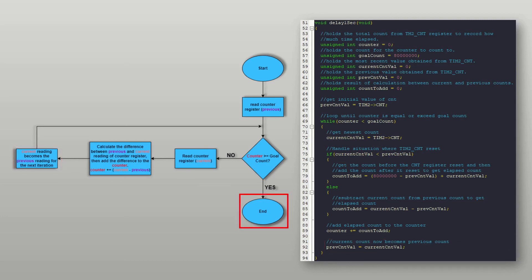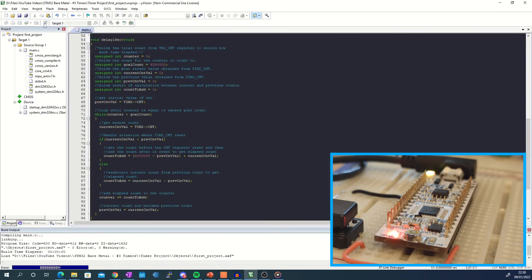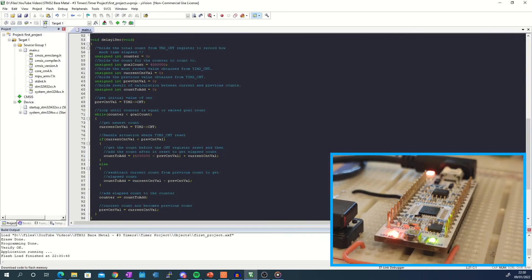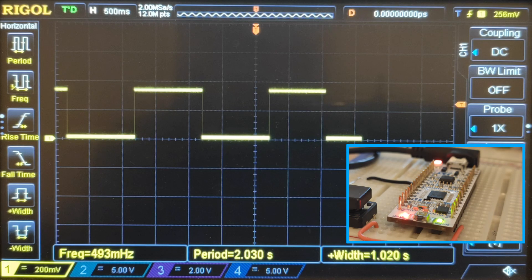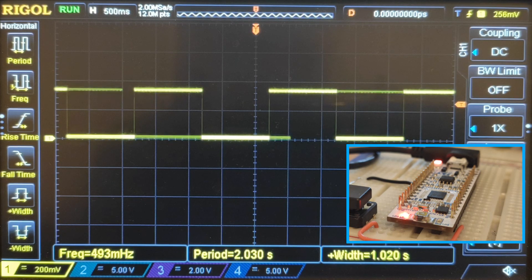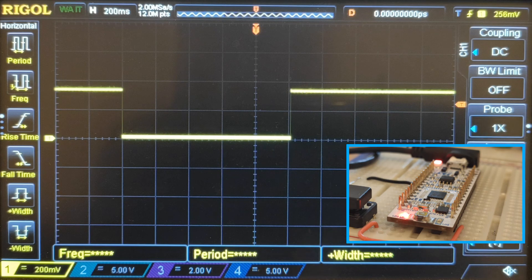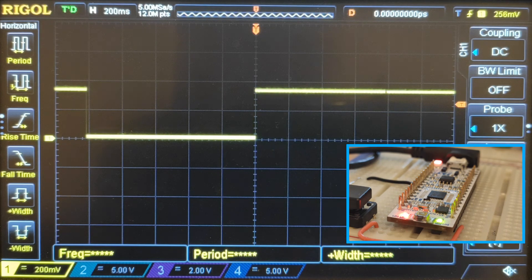Eventually enough time will pass for the counter to reach or exceed the goal count. Now if I compile and download the program onto the board the LED starts to change state. Probing the LED pin with an oscilloscope shows that the LED changes state approximately every one second as expected.